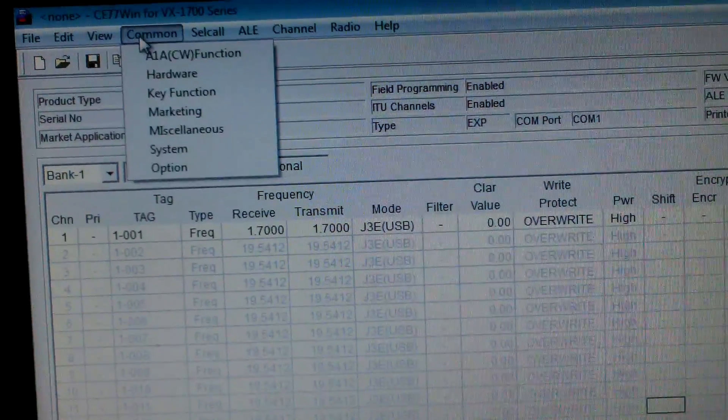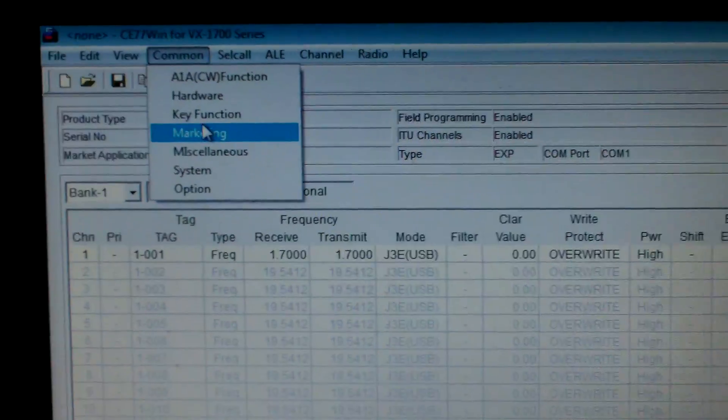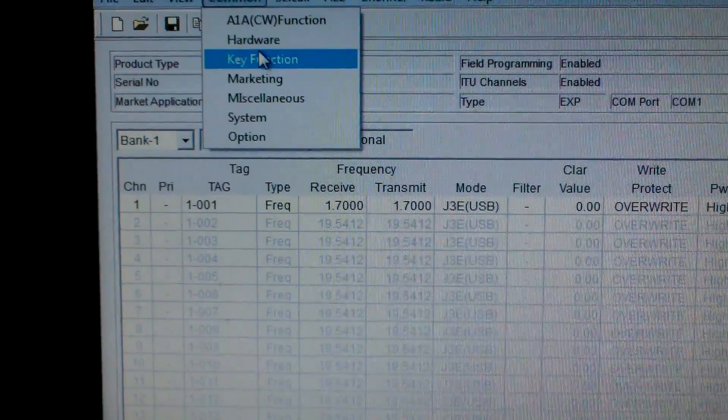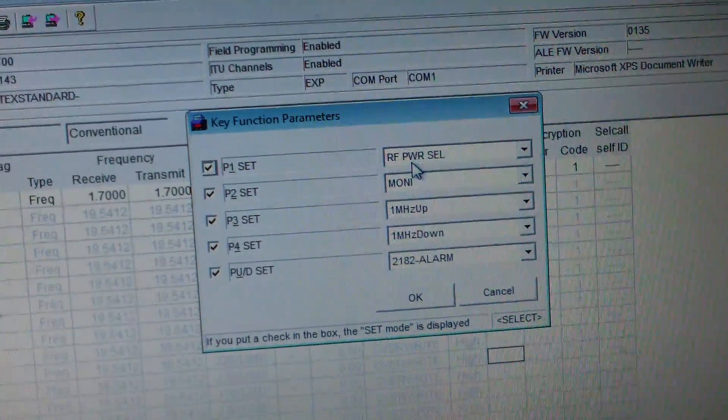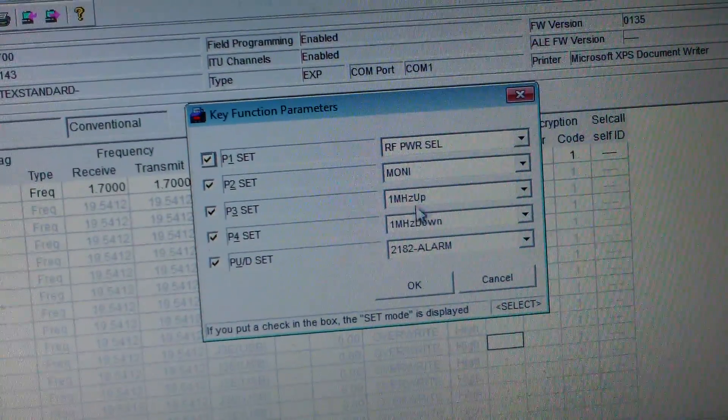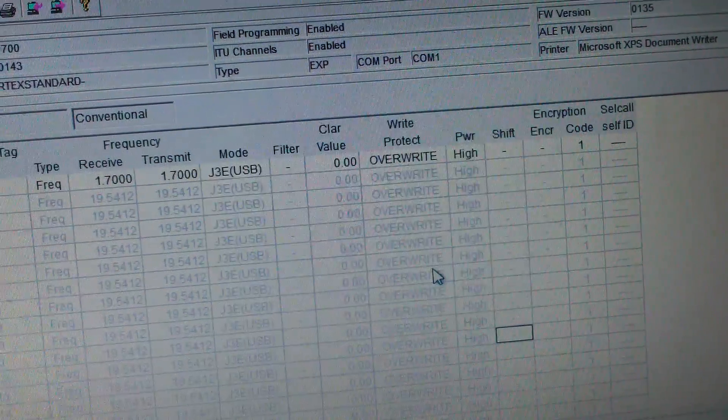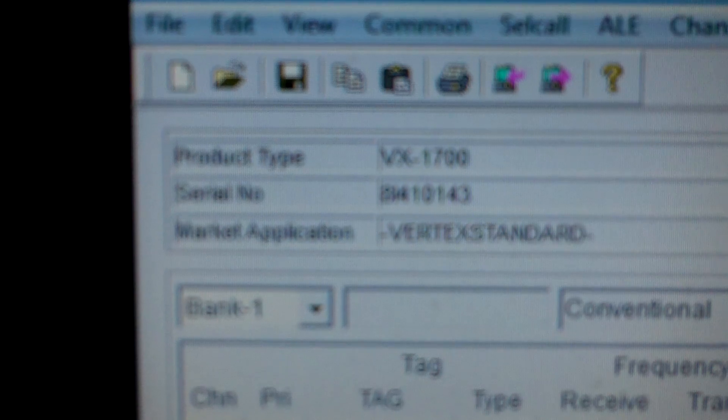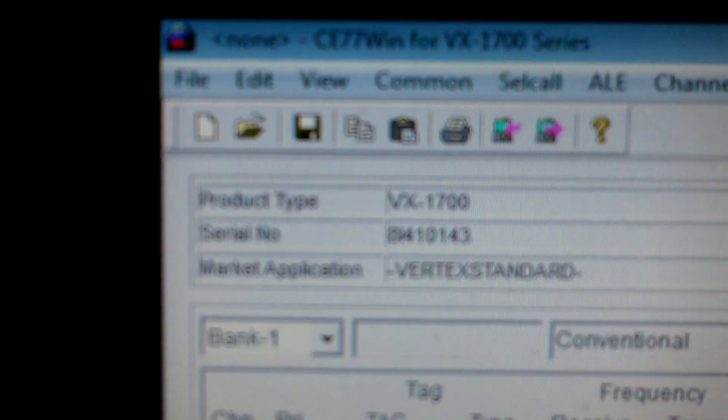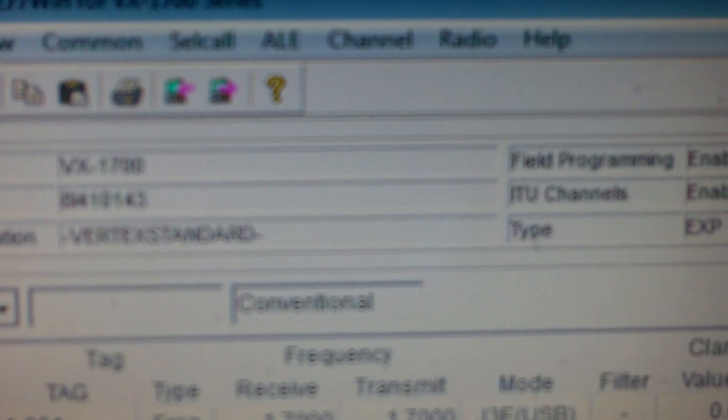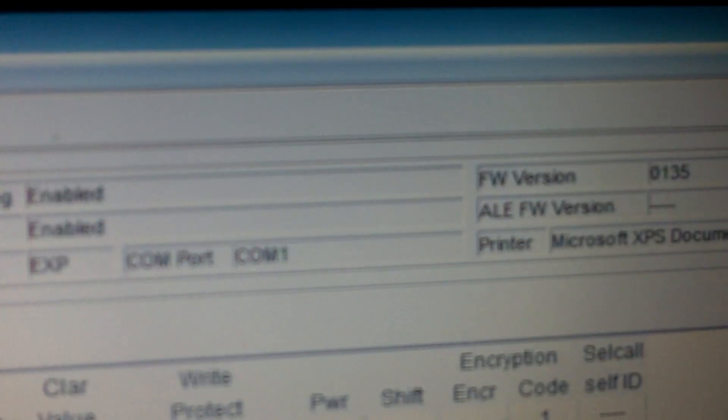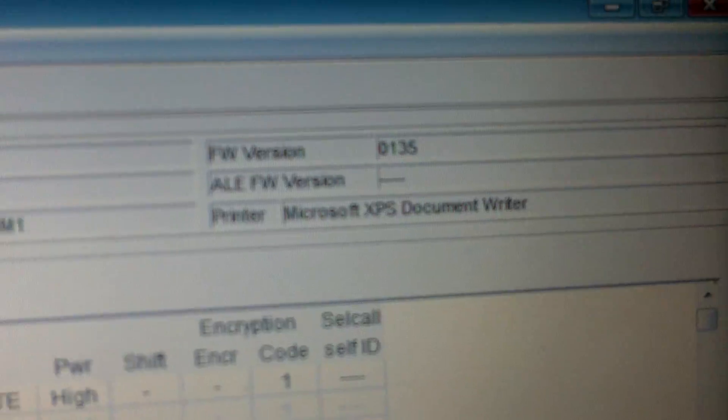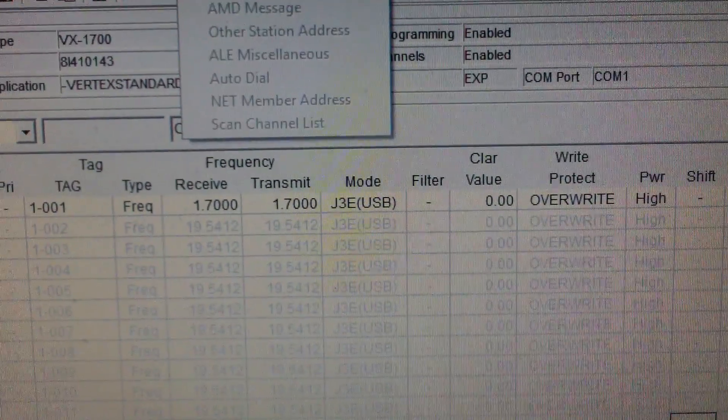And everything is done here on the menu, for everything that you want to do. Key functions - for me I have selected RF power select on one, monitor, one meg up, one meg down, and the alarm. I'm not programming any memories at the moment. Here you see the model VX 1700, serial, field programming channels, COM1, software version.